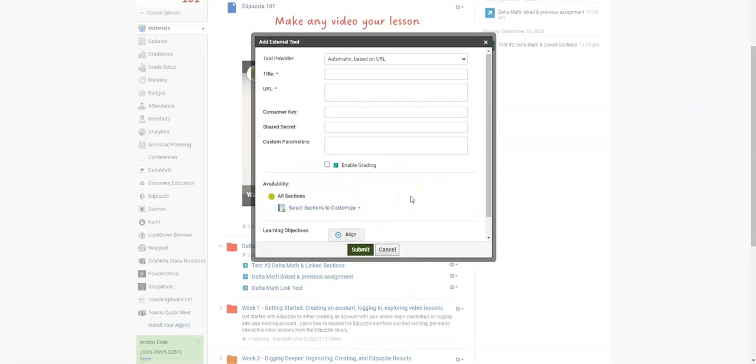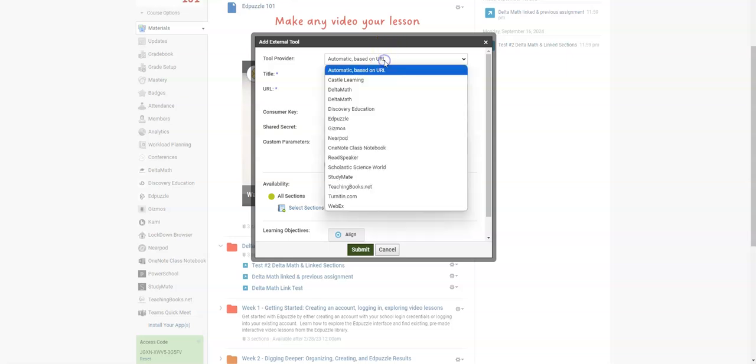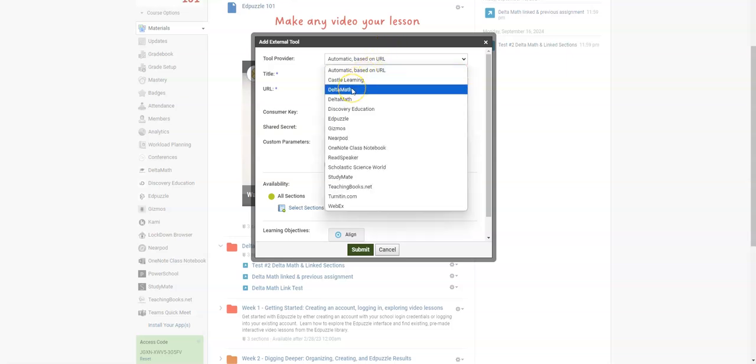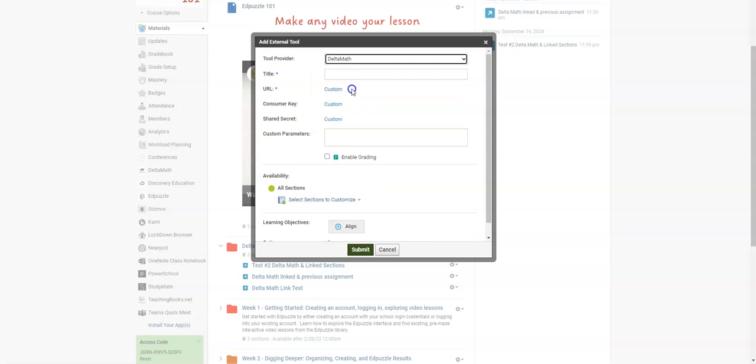I'm going to scroll up in this new window and from this drop down in the tool provider, I'm going to select the Delta Math, the first one.